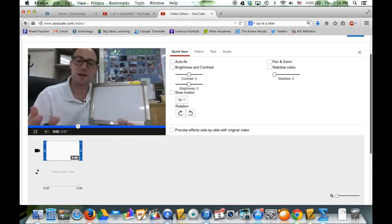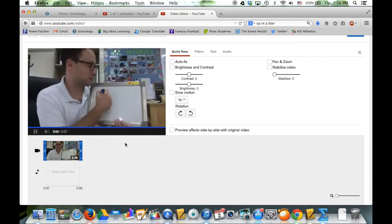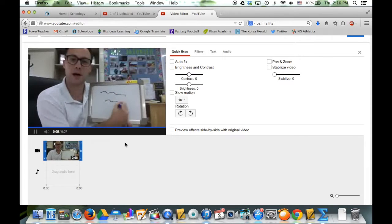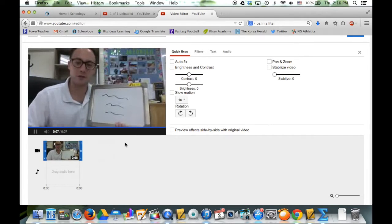Right now I'm going to talk about how to divide decimals. So blah, blah, blah. That's how you do it.